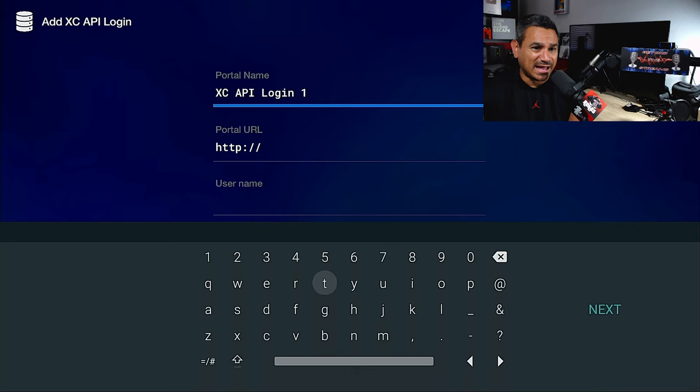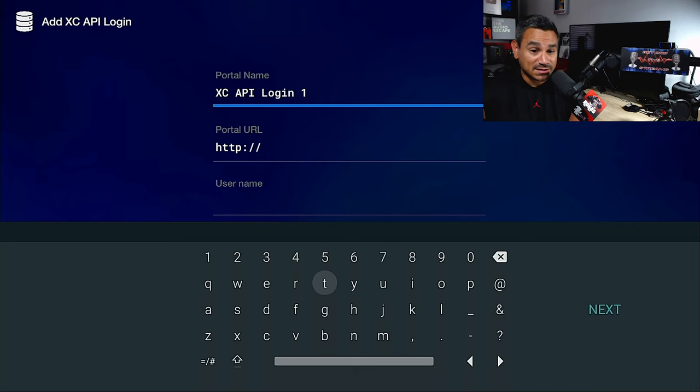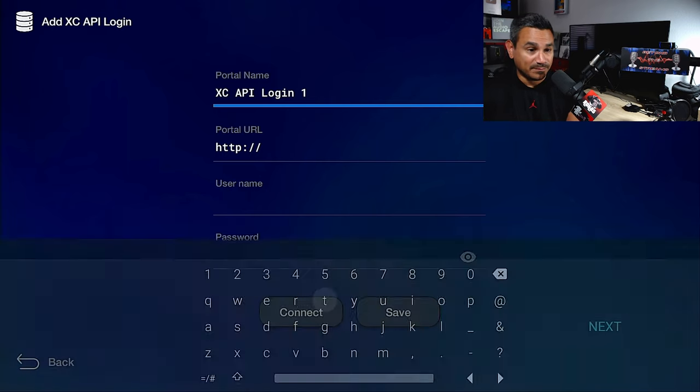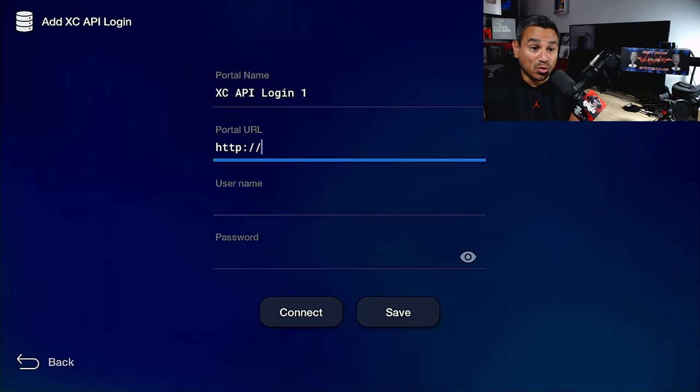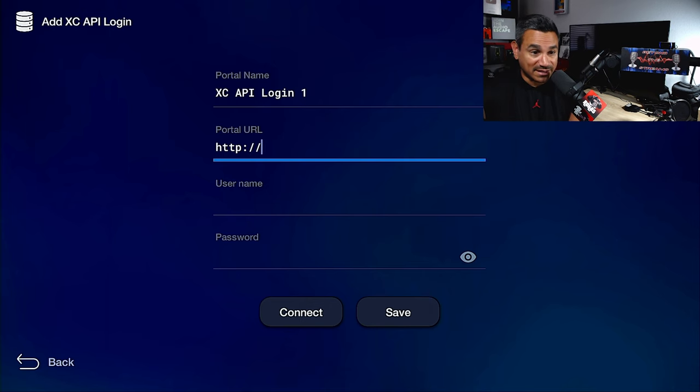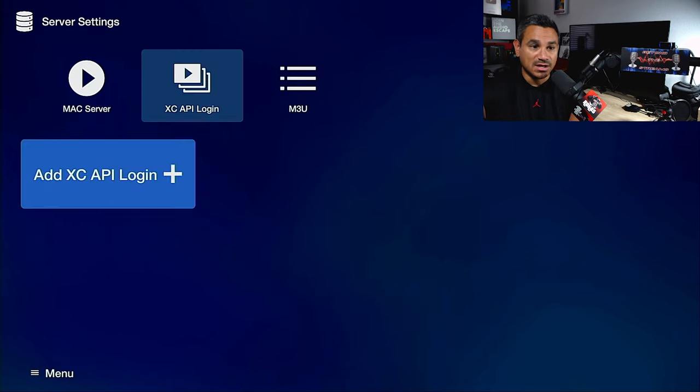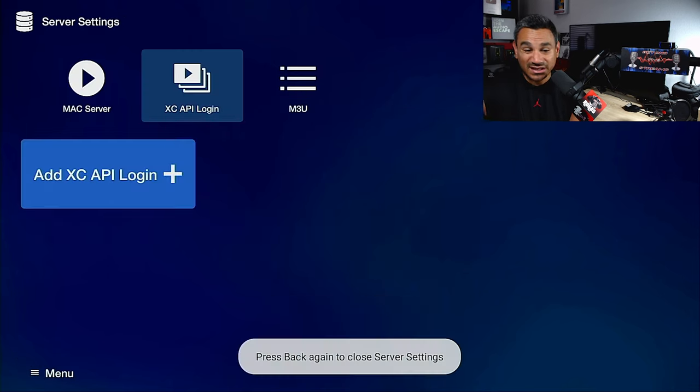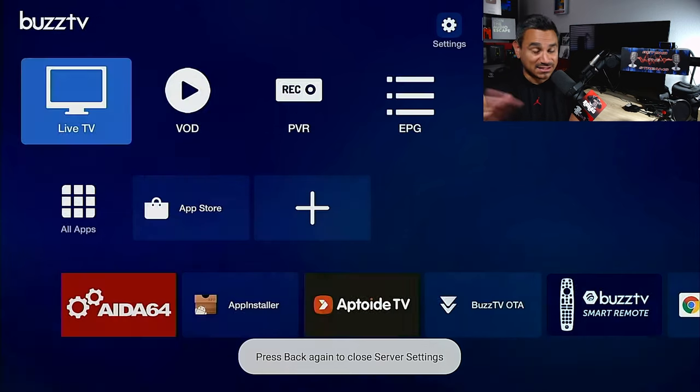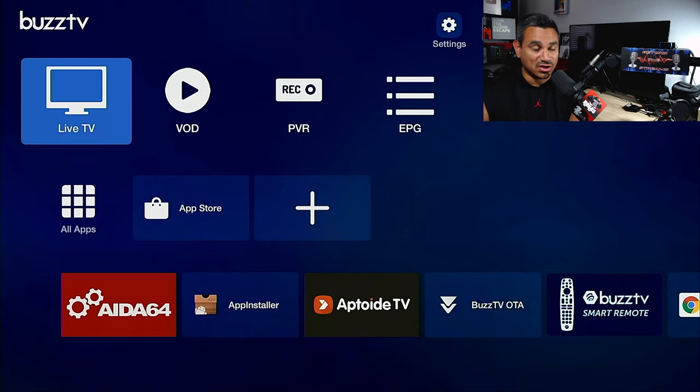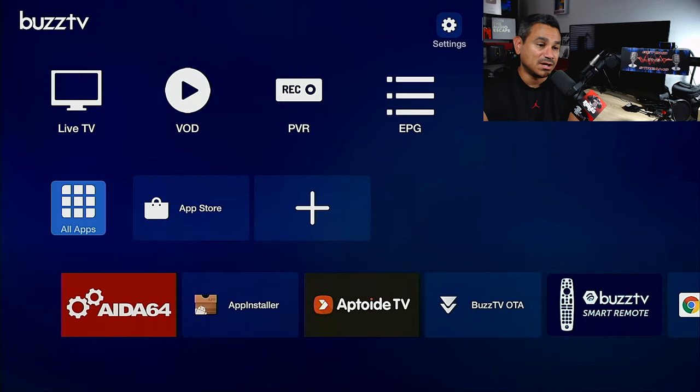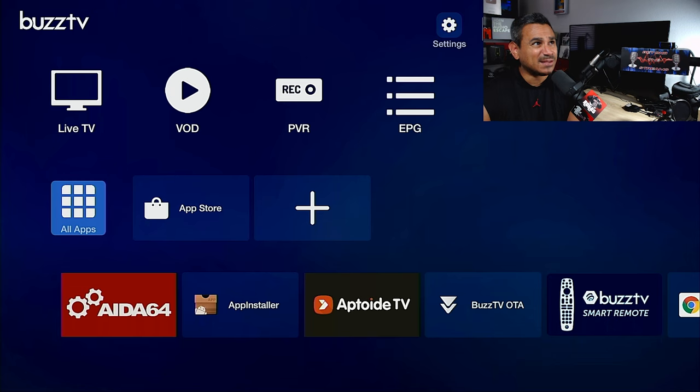If you have Xtreme Codes, this is what you'll need. An M3U list, this is what you need. Typically for like Xtreme Codes, you hit the add portal name, call it whatever you want, portal URL, this is the URL that you're going to be given, and then username password.